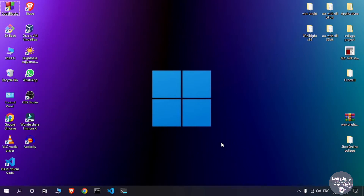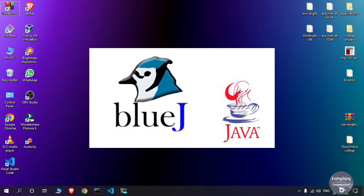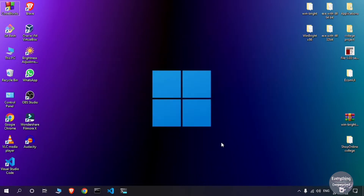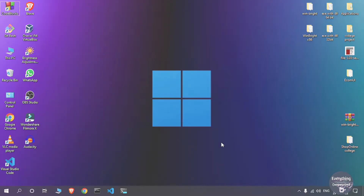Welcome to everything of Nutrawise. I am CA and today in this video I am going to show you how to download and install BlueJ for Windows, and then I will show you how to run a Java program on it. So let's get started.